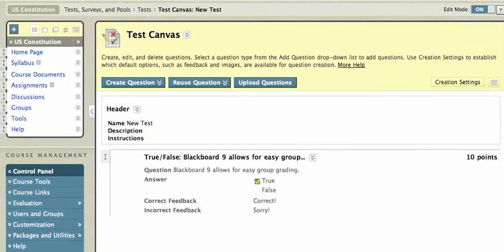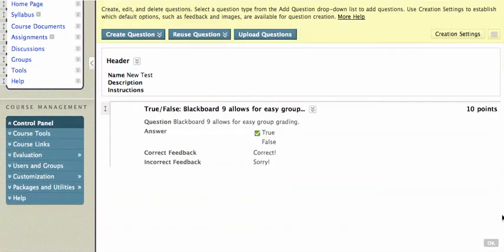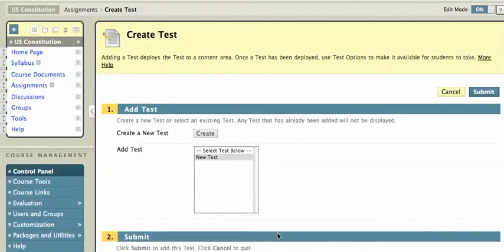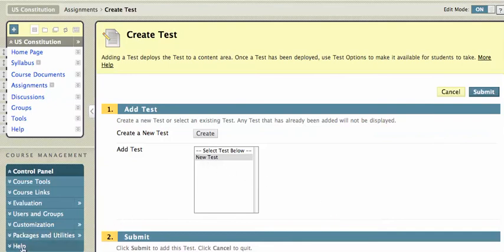And that's it. I've got my one question test. And I'll click the OK button in gray here. And now you'll see that that new test has been added. And that's how you create a test. Next is going to be how to deploy it. And that's going to be in the next episode.